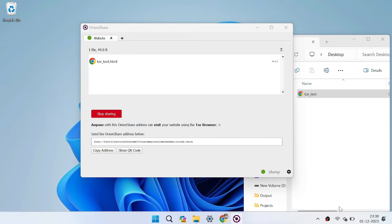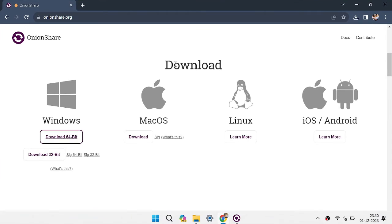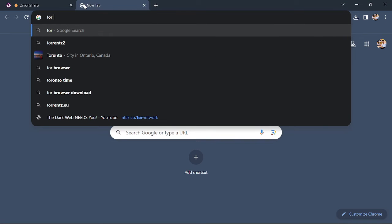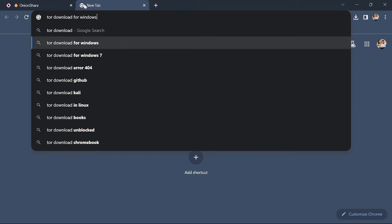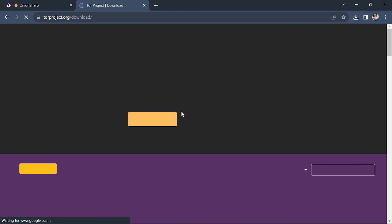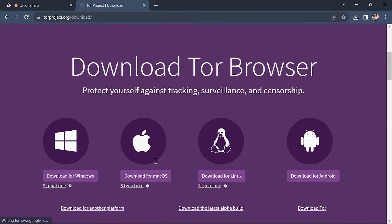But here I don't have a Tor browser, so let's go and download it. For installing Tor browser, let's search 'Tor download'. We can find the official Tor browser website and download the latest version from there. I am going to download the Windows version.